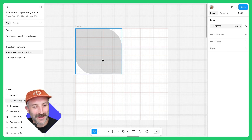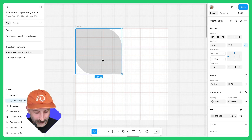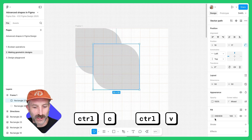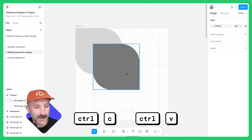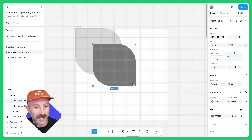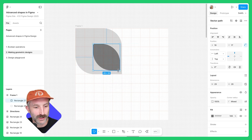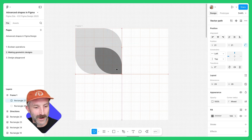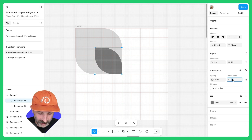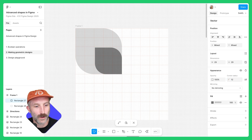Looking pretty good. Let's hit Control-C, Control-V, and bring the second shape out a little bit so you can see it. Scale it down by holding shift. Double-click, select the top-right and bottom-left vector point, and let's change this to 12.